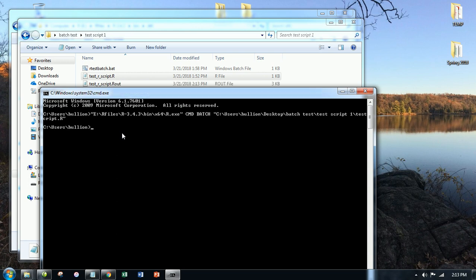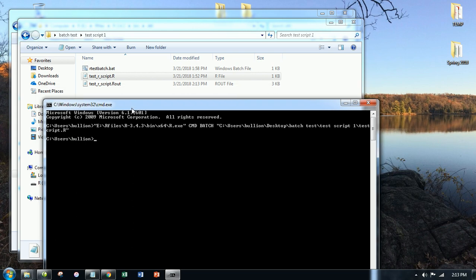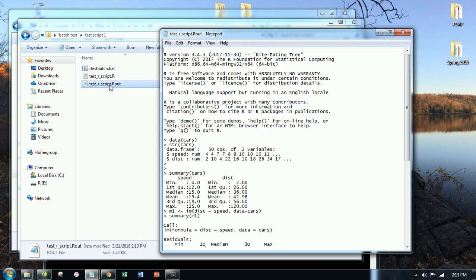As you can see, a new file was added where the script was. And the default name for that was this name is the name of the script, but Rout. Let me double-click that and show you what that looks like.